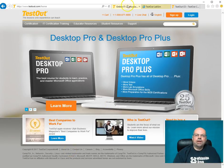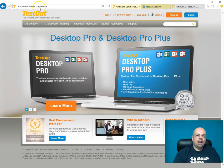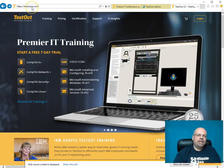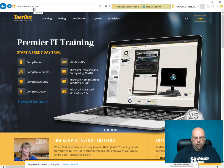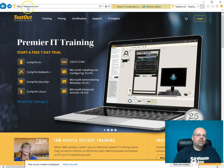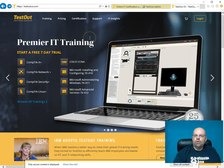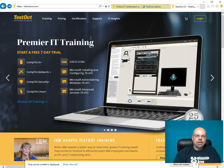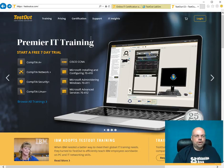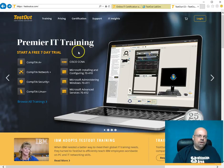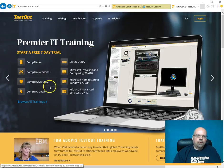They have a couple of different websites. I'm just at testout.com here. If I click over here, it's called testoutce.com. CE stands for continuing education. This site's more for IT professionals who want to get training. Maybe they're not signed up for a college course. Here's some of the training they have.